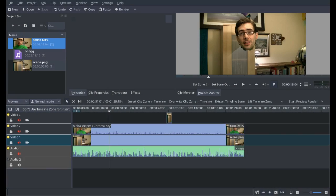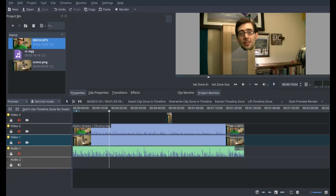So without further ado, let's get on to Kdenlive. I am on my daily driver of Manjaro XFCE and I'll show you how to do some basic chroma keying.